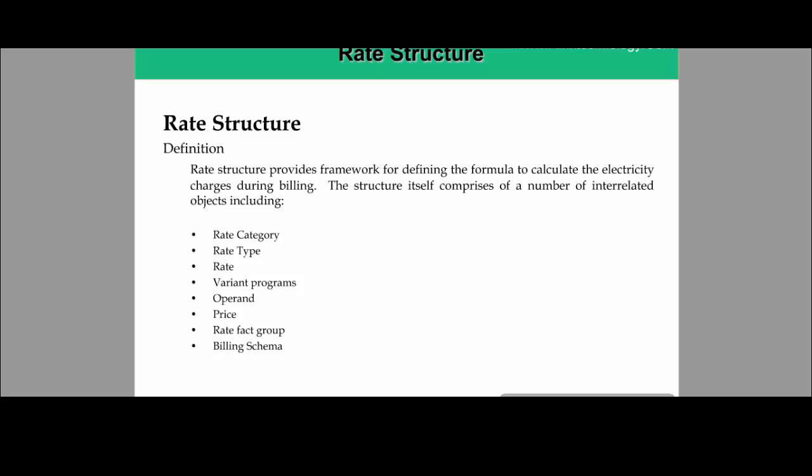Billing master data taken together is also called the rate structure. The rate structure provides a framework for defining the formula to calculate electricity charges during billing. The structure itself comprises a number of interrelated objects which include rate category, rate type, rate, when-in program, operand, price, rate fact group, and billing schema. These are also called billing master data.